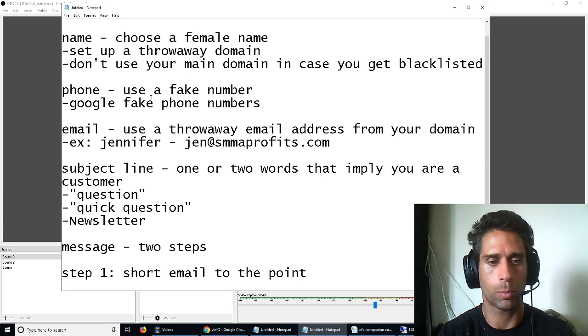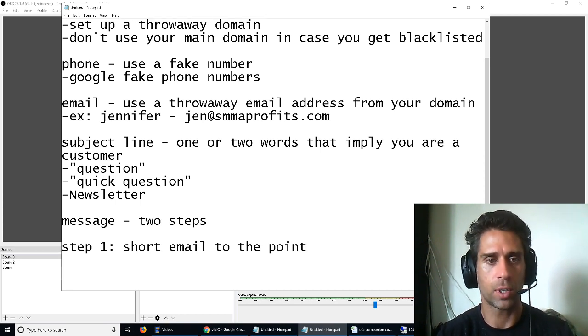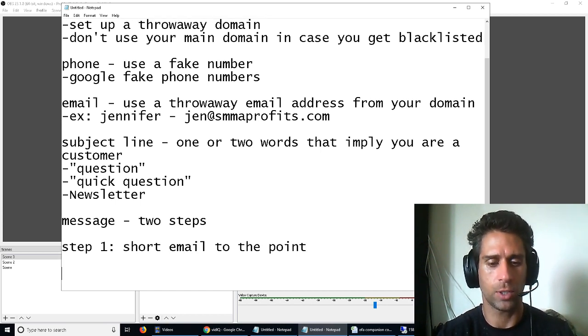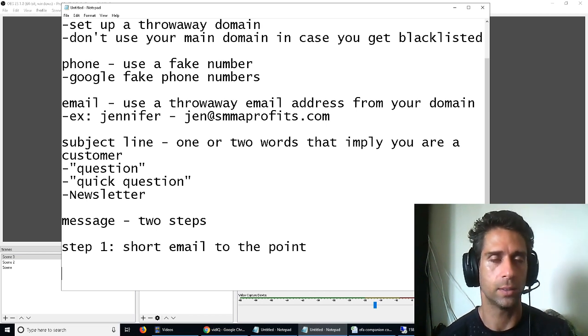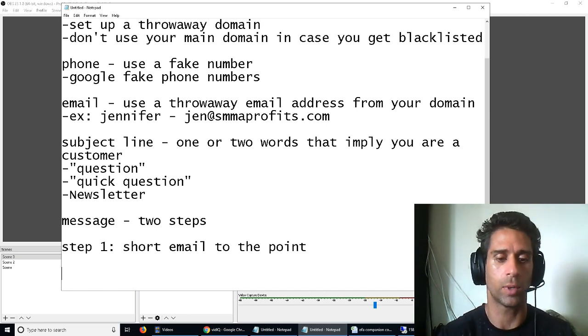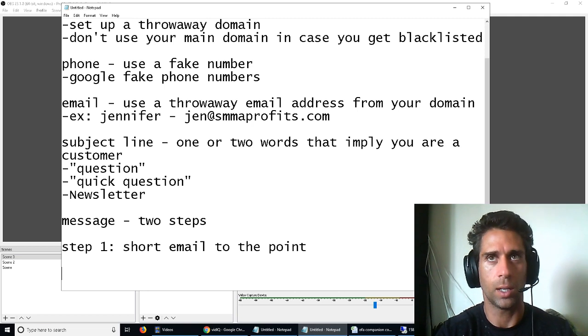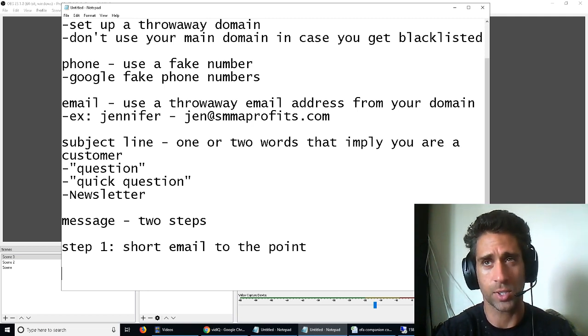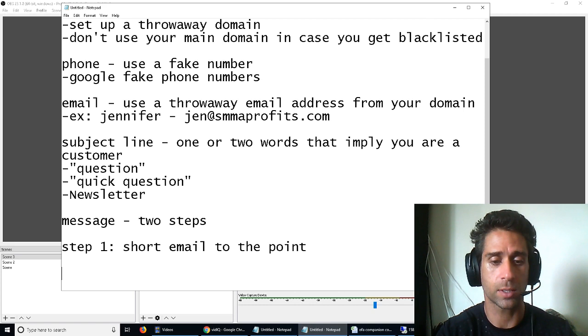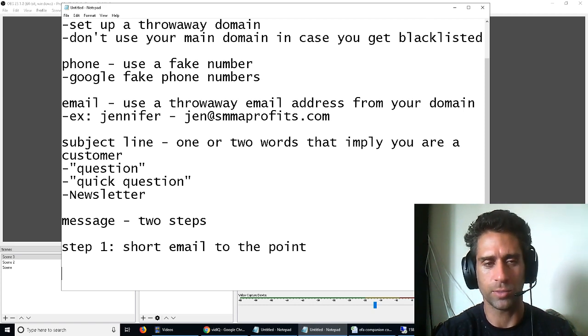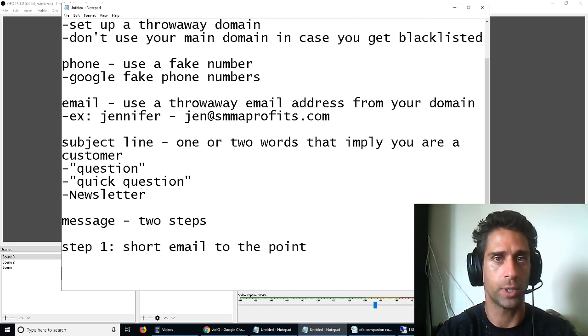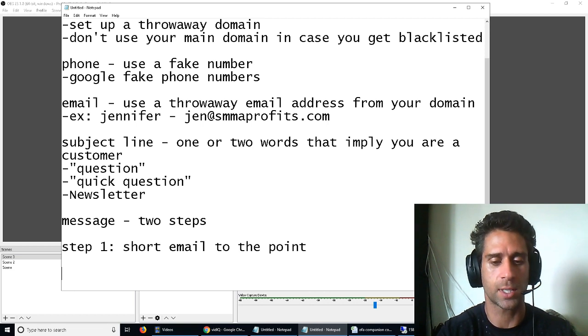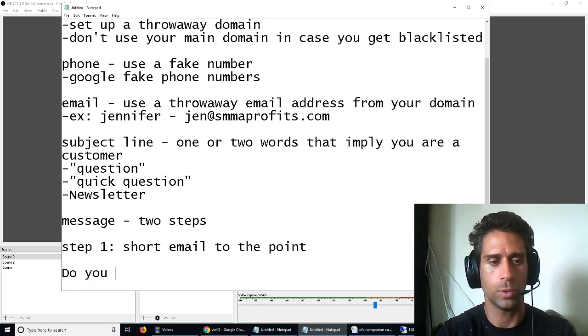Step one, short email to the point. Whatever you're selling, you just want to literally one line of whatever. And it really kind of depends on what you're selling. Like, let's say you're selling leads, right? And I've got another couple videos that kind of explain more in-depth about this. Let's say you're selling leads, you want to say, like, do you have any openings in your schedule for more clients?